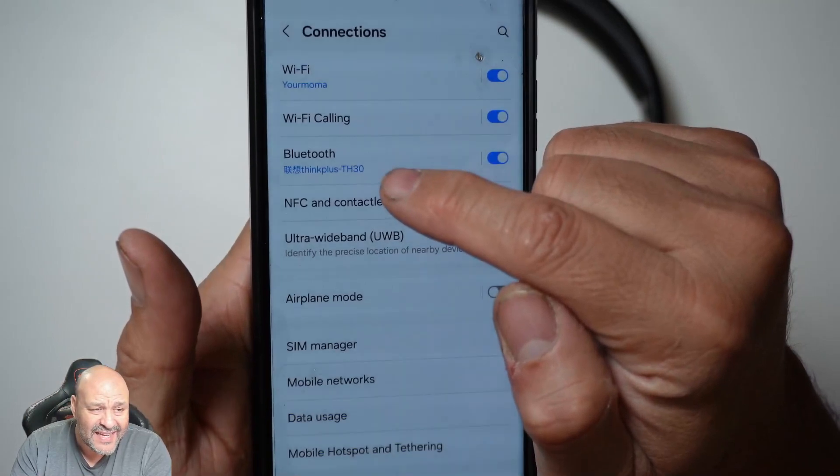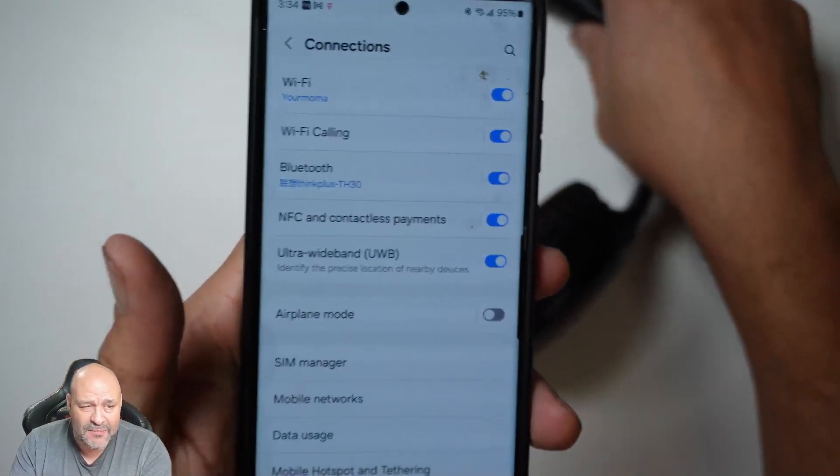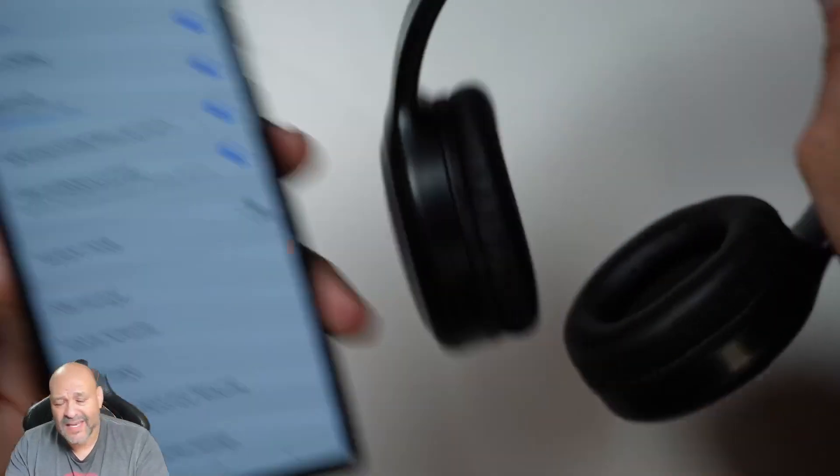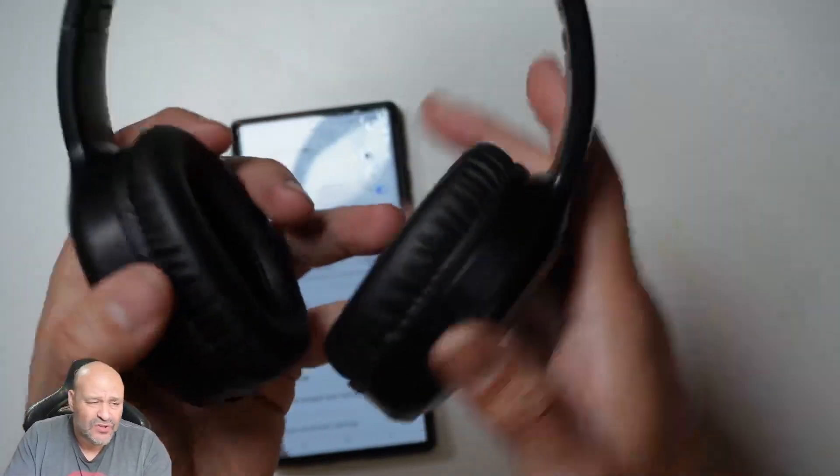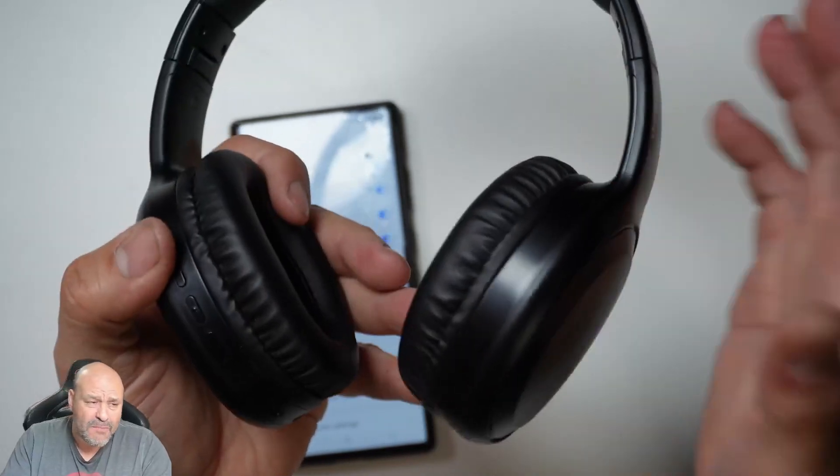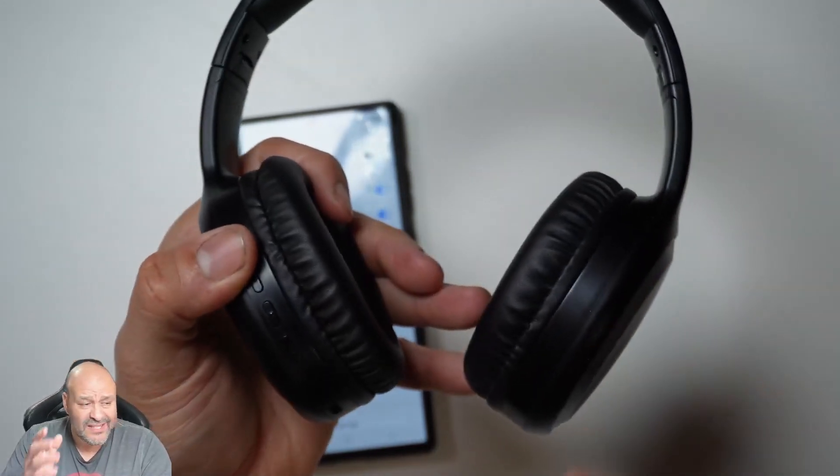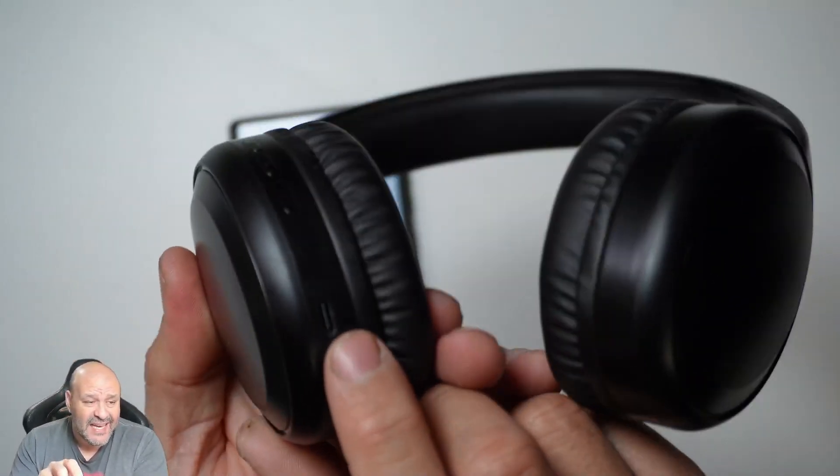You can also use it for microphone. You can set up a conference call because it does have a built-in mic into the actual system, so you can actually answer phone calls.